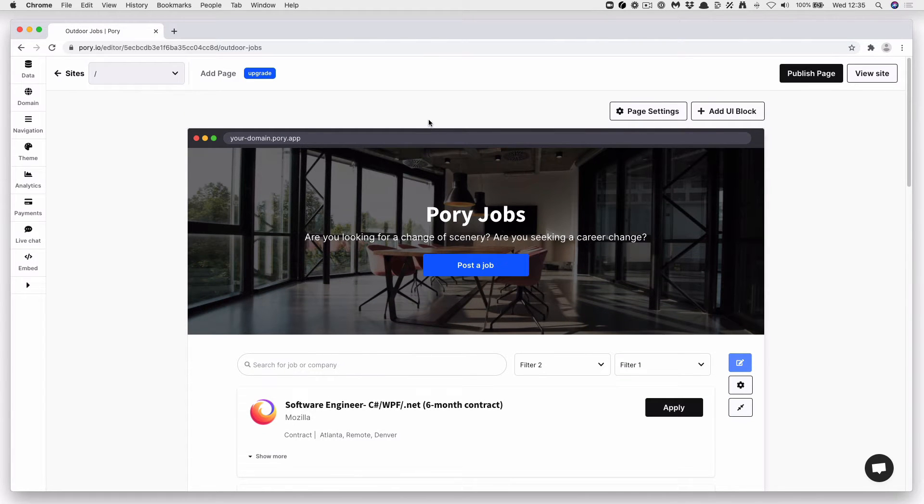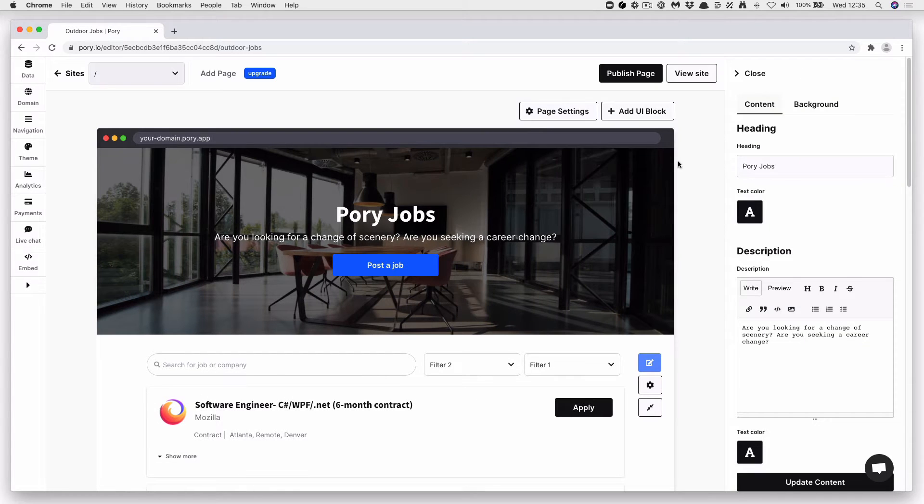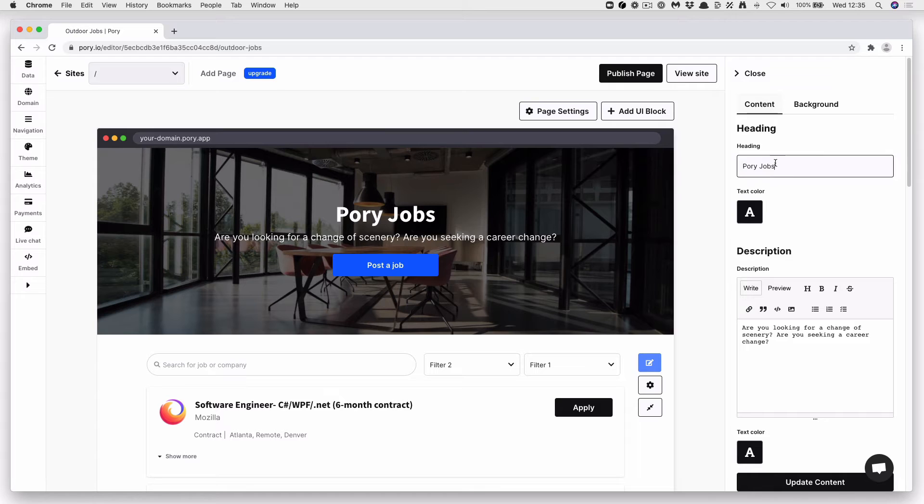We're going to go ahead and change this, but first let's give our header a bit of love. Let's change this. Press Edit when you hover over your header image. We're going to change this to Outdoor Jobs.